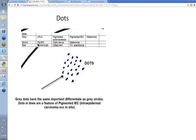For brown dots, the differential is pigmented intraepidermal carcinoma or Bowen's disease, Clark nevus, or a melanoma. And for red dots: Bowen's disease, inflamed skin, things like psoriasis, or a clear cell acanthoma.